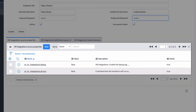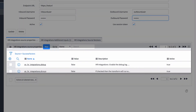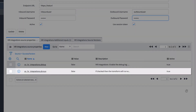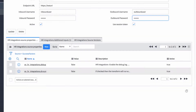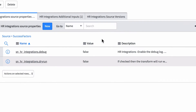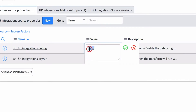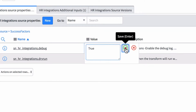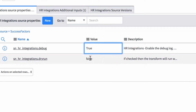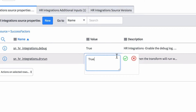Here's where you configure the source properties, such as debug, dry run, enable auto-update, and others. You can activate or deactivate the available source properties as needed. For example, if you wanted to perform a dry run of the integration to validate the integration data, activate the debug and dry run properties by selecting true in the value field.